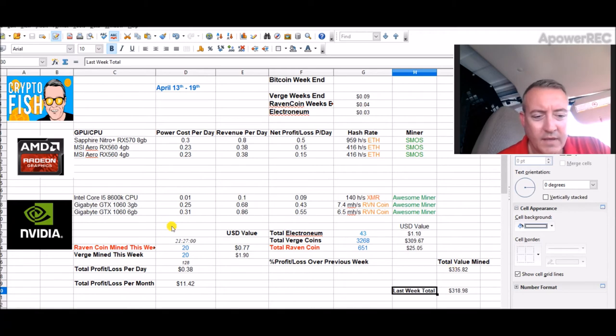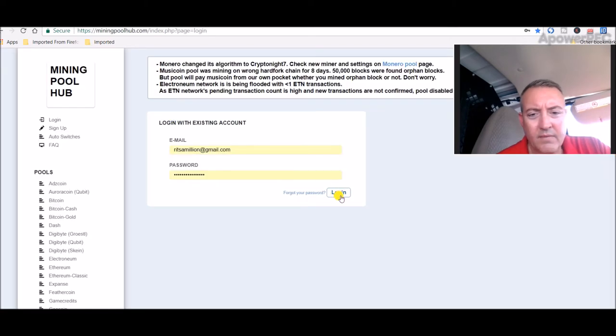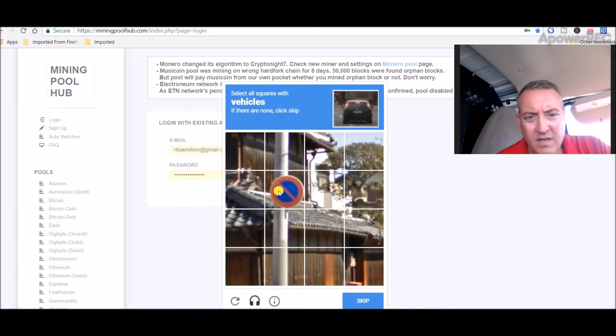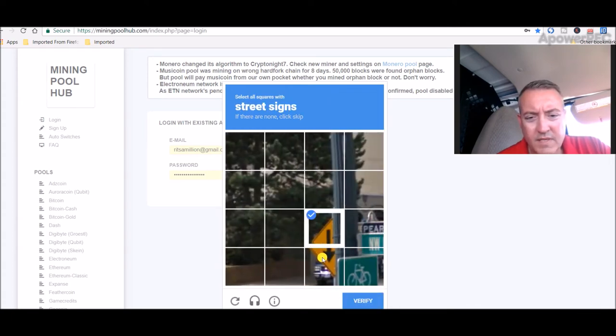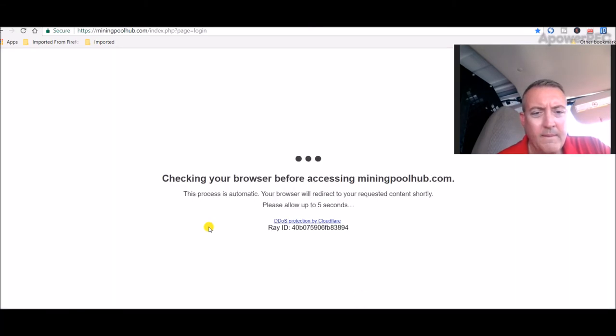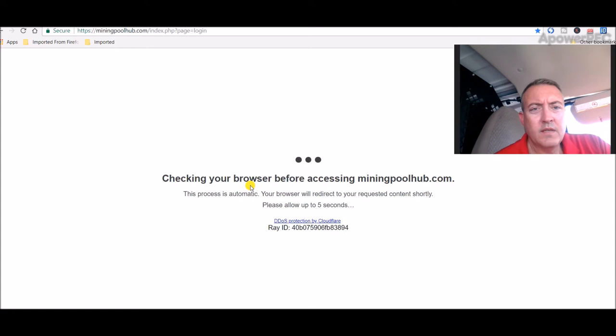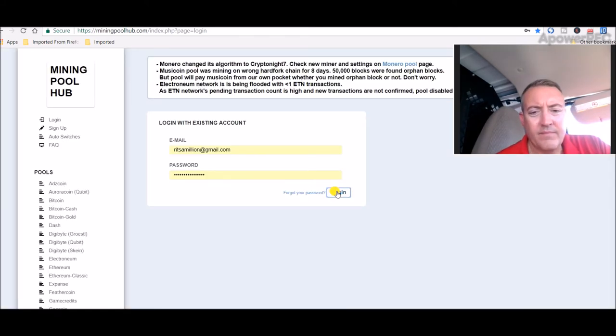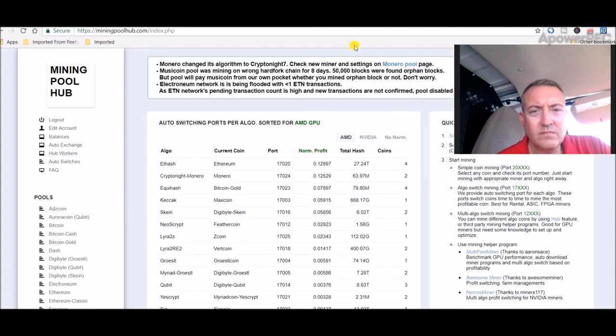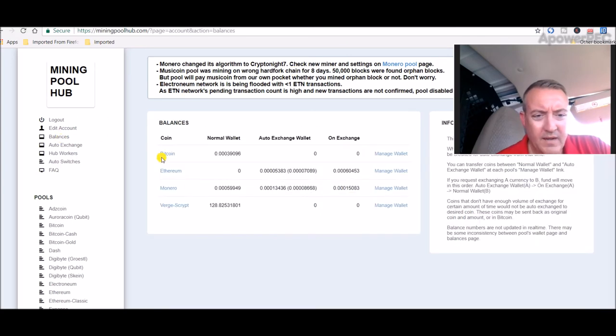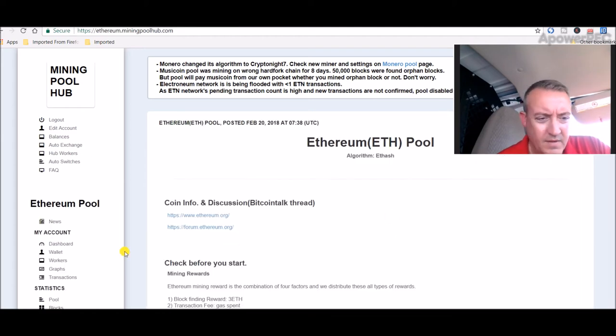Mining Pool Hub, log in there real quick. There are no vehicles and that one. Skip street signs. They're gonna make me do this again, aren't you? Yeah. Let's log in. Let's go to balances. 128 total Verge waiting for 250 to hit the payout.